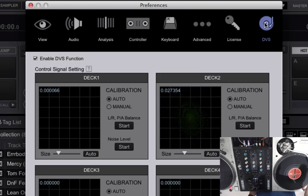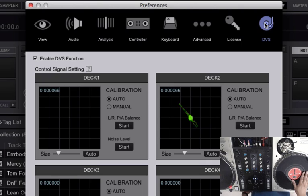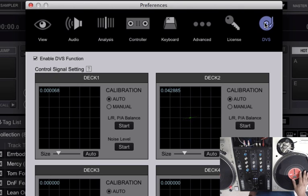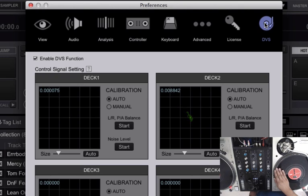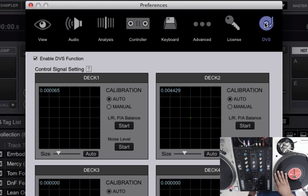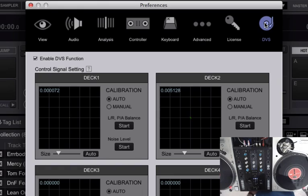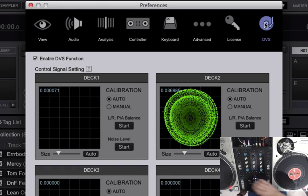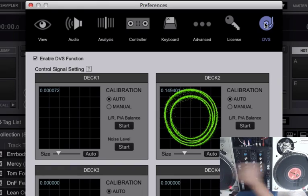Also to note I'm not using any special Rekordbox vinyl. This is just normal Scratch Live or Serato DJ control vinyl. It works perfectly with Rekordbox DJ. As you can see getting a nice clean signal.